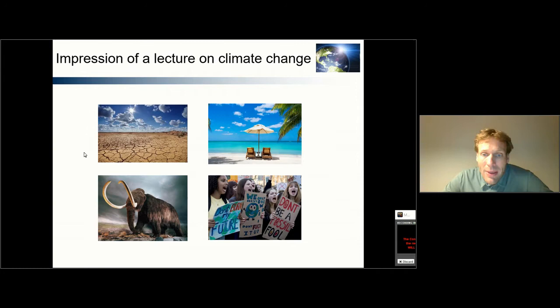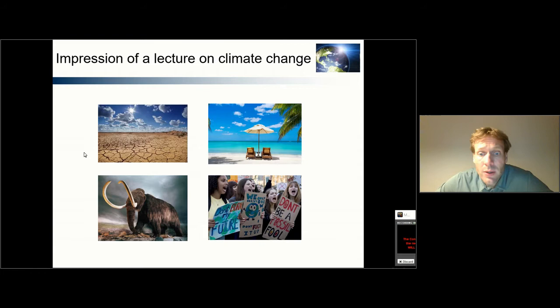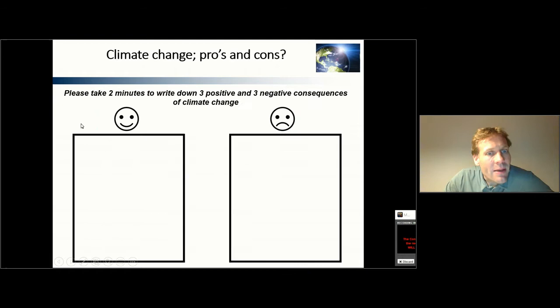Or maybe people have no bad ideas about climate change at all, and they think it's actually quite nice because it means that temperatures go up, so we may enjoy warm weather and go to the beach for a larger part of the year. But also climate change may really spark societal change and it may trigger people to protest in the streets, as you can see in this photograph on the lower right.